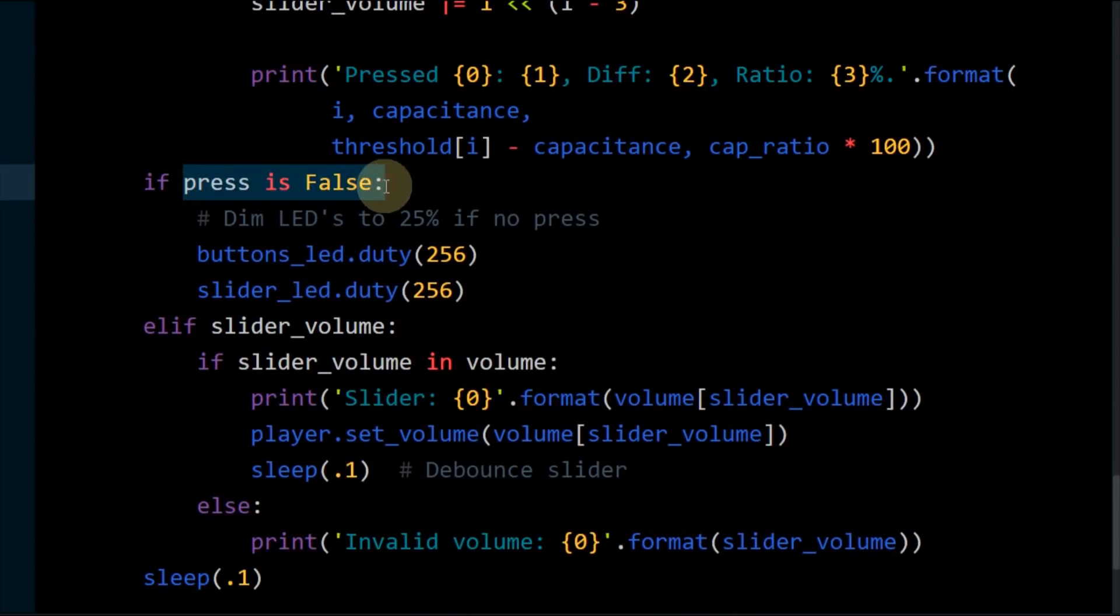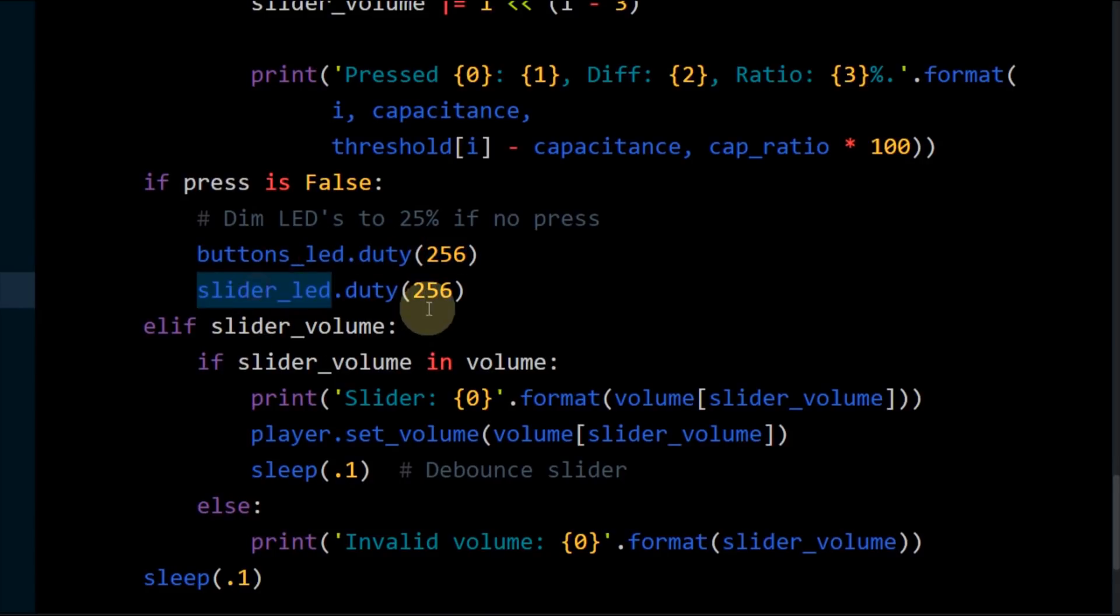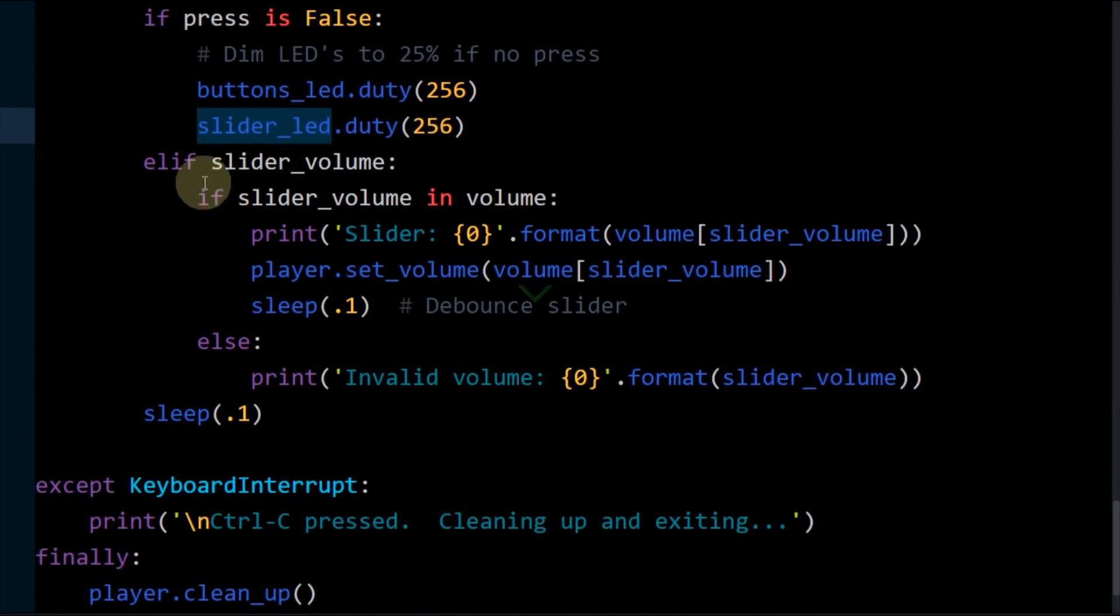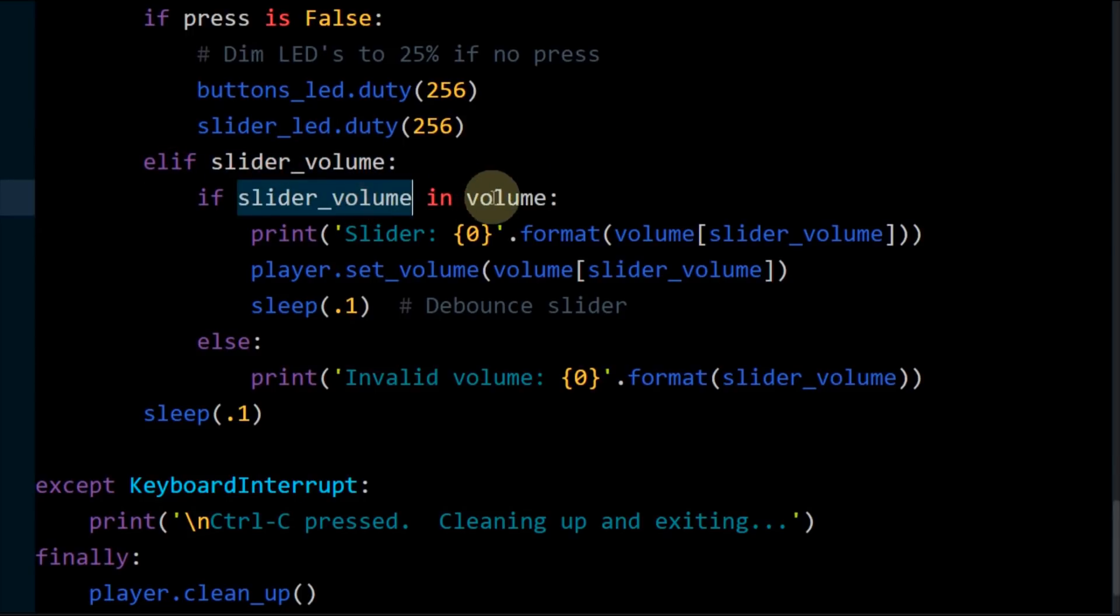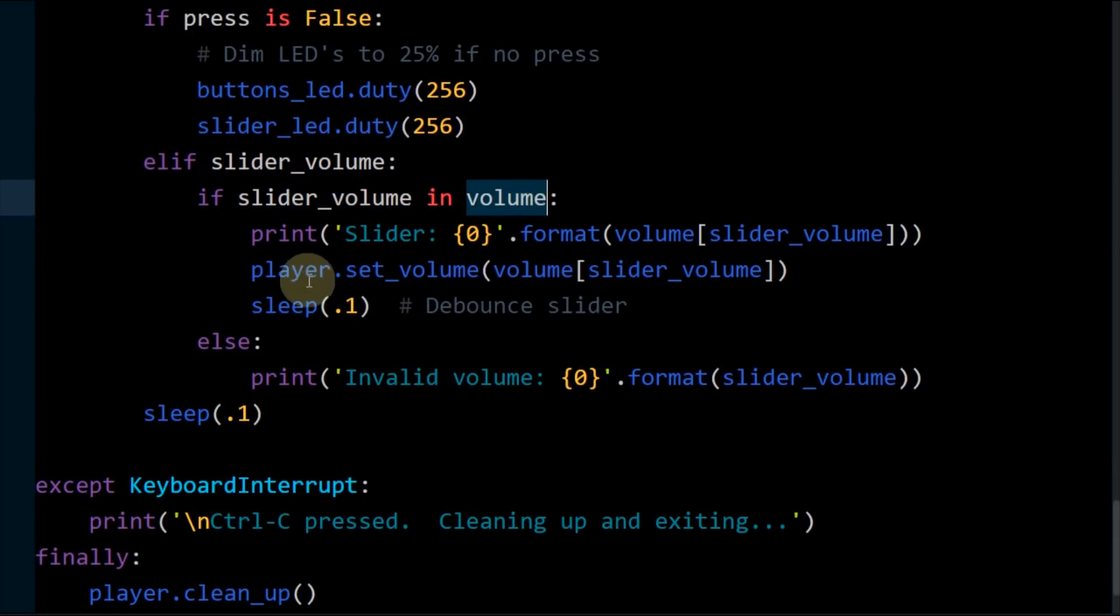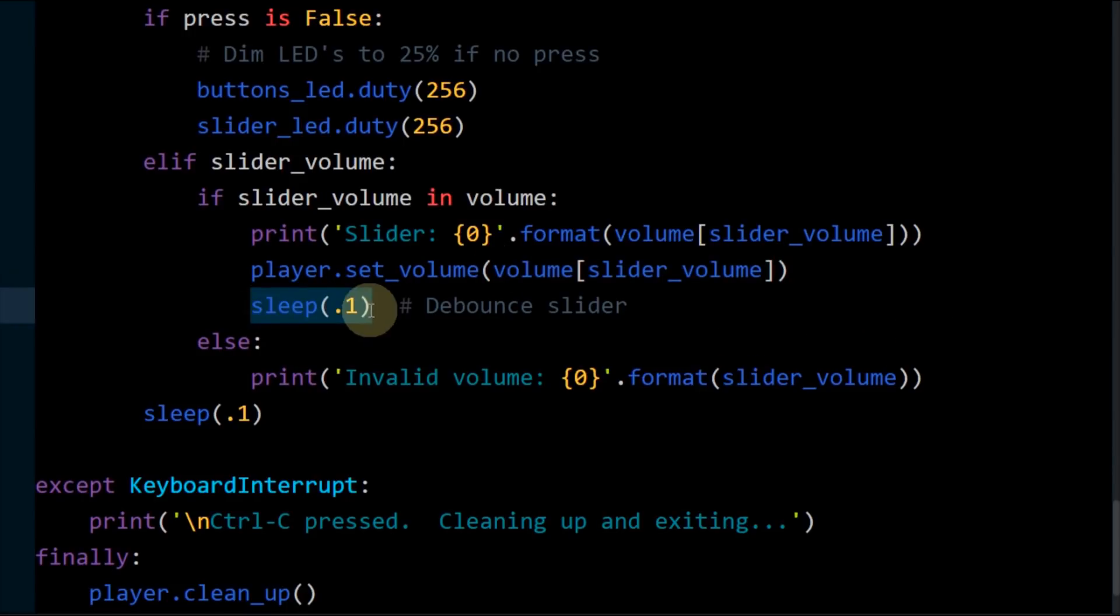A false press flag indicates no presses, and both LED duty cycles are lowered to 256 to dim the LEDs. Otherwise, if the slider volume bit mask is not zero and the mask is a valid value in the dict, then the player set volume method is called with the corresponding slider volume level. Sleep debounces the slider press.